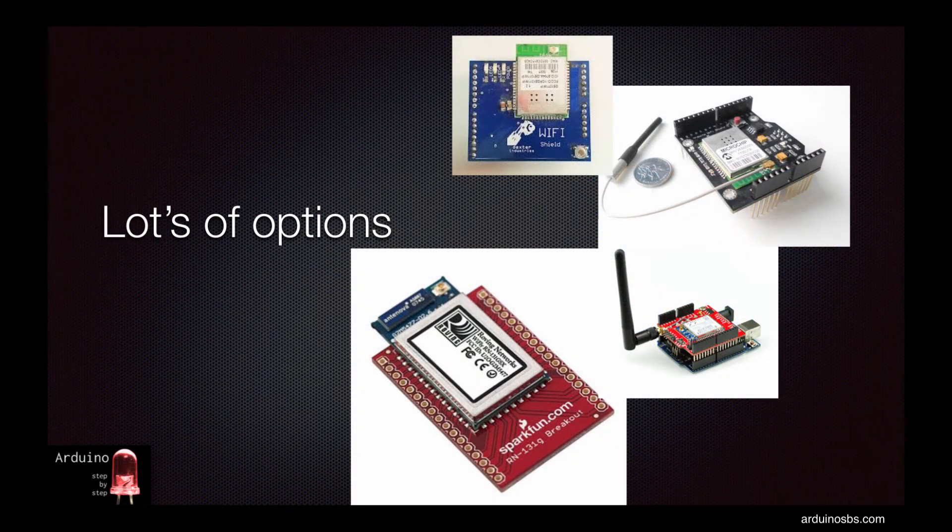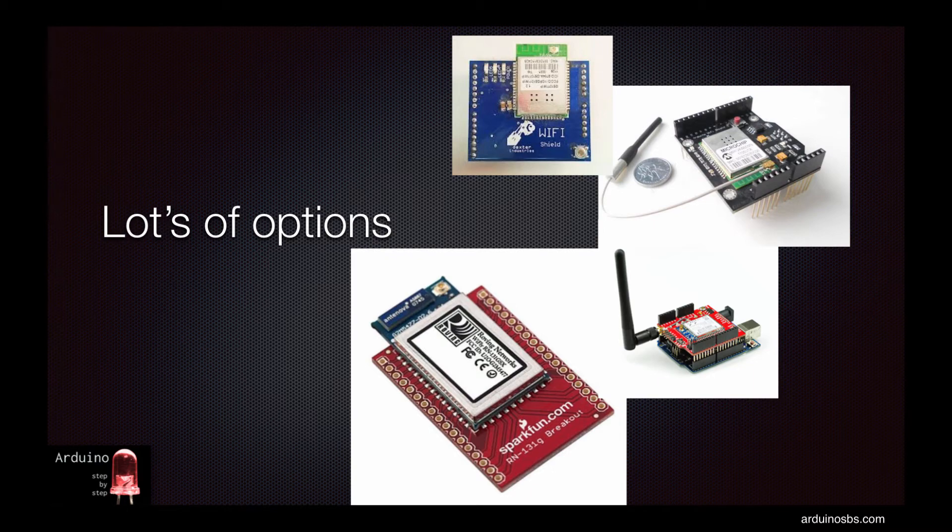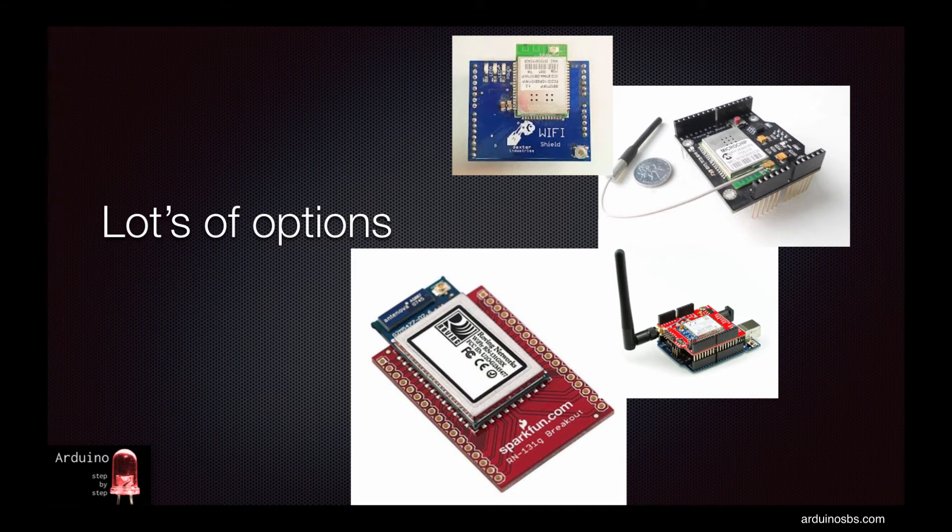There are a lot of shields and breakout boards that provide WiFi functionality with varying prices. Shields that provide 802.11n capability can sell for over $100 with bells and whistles like external antennas and onboard SD card modules.